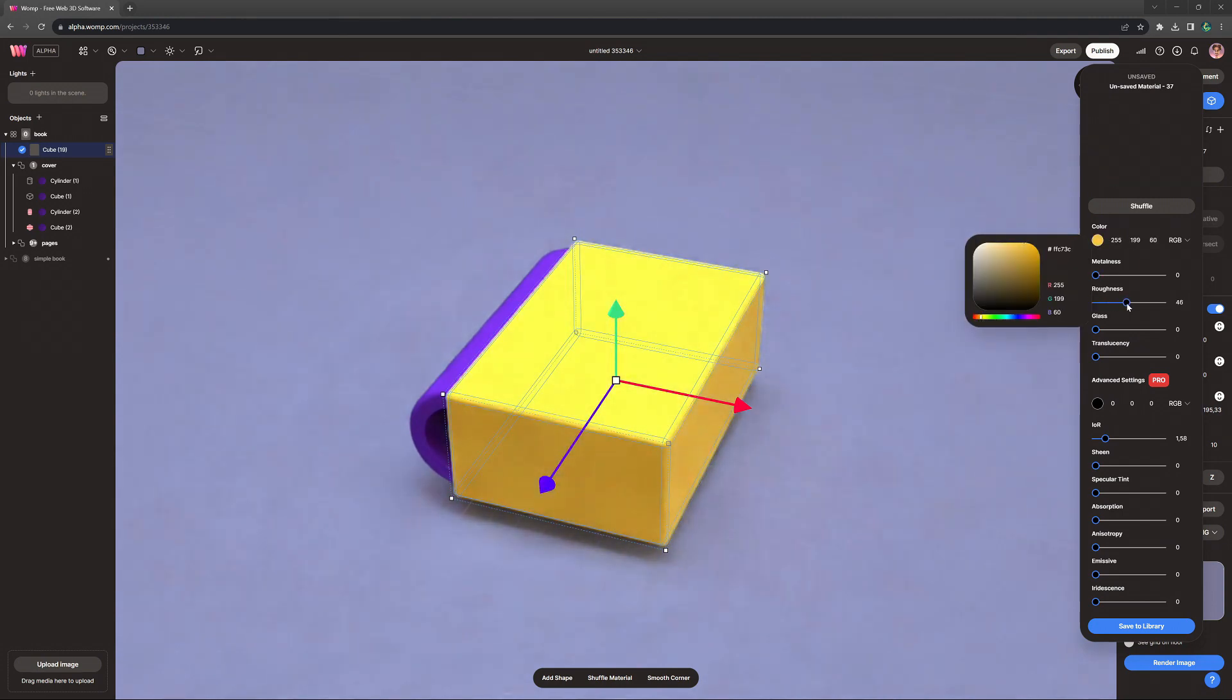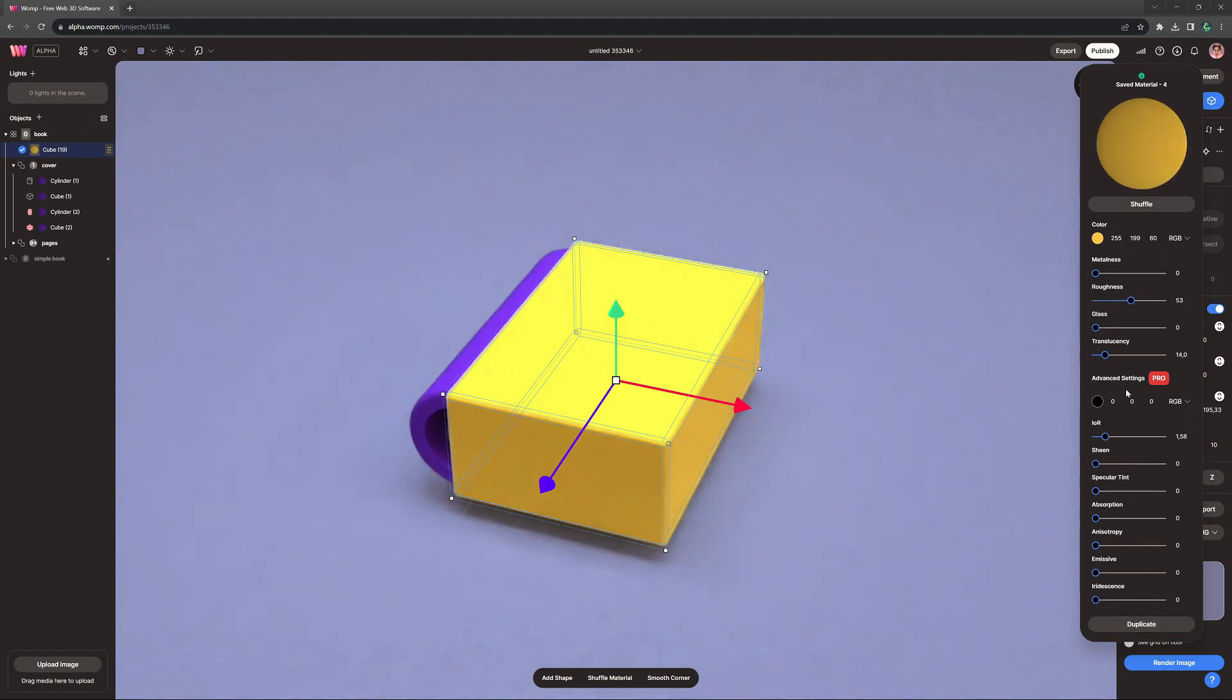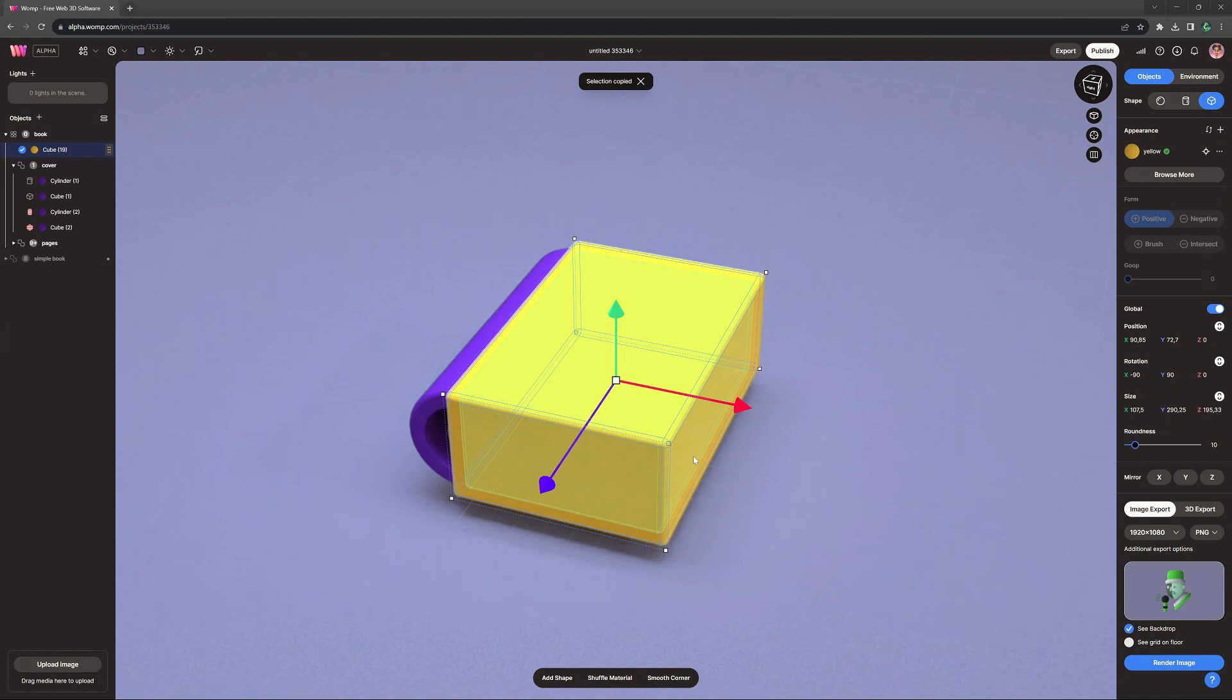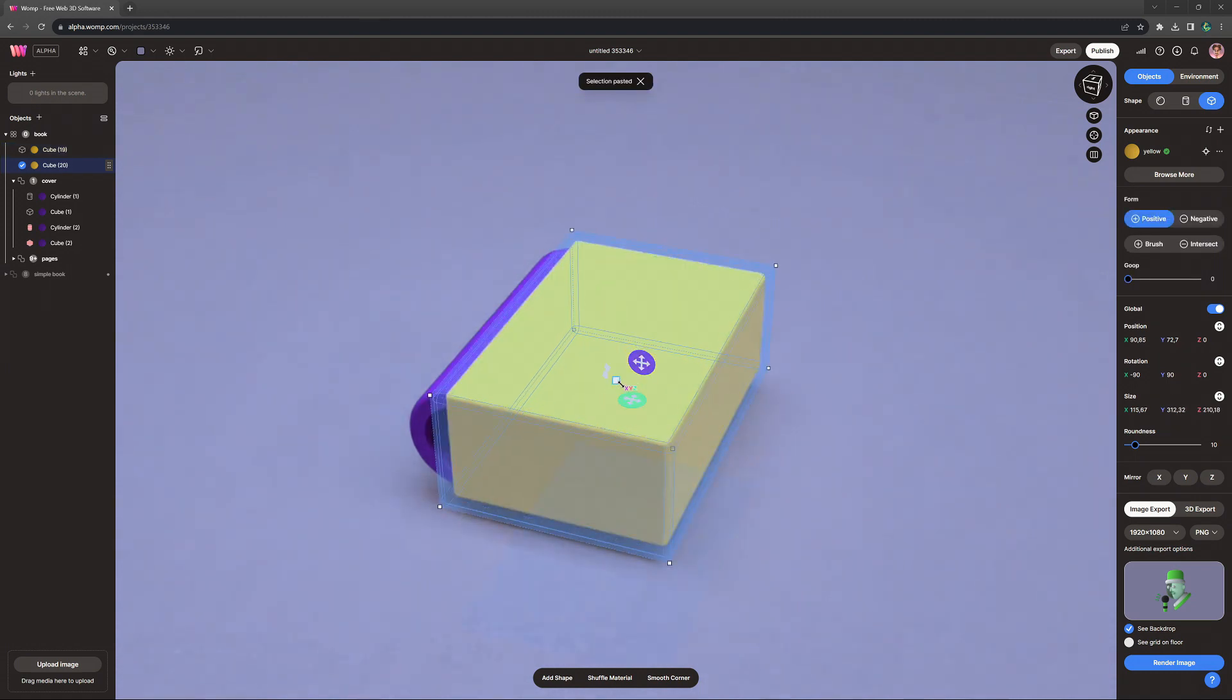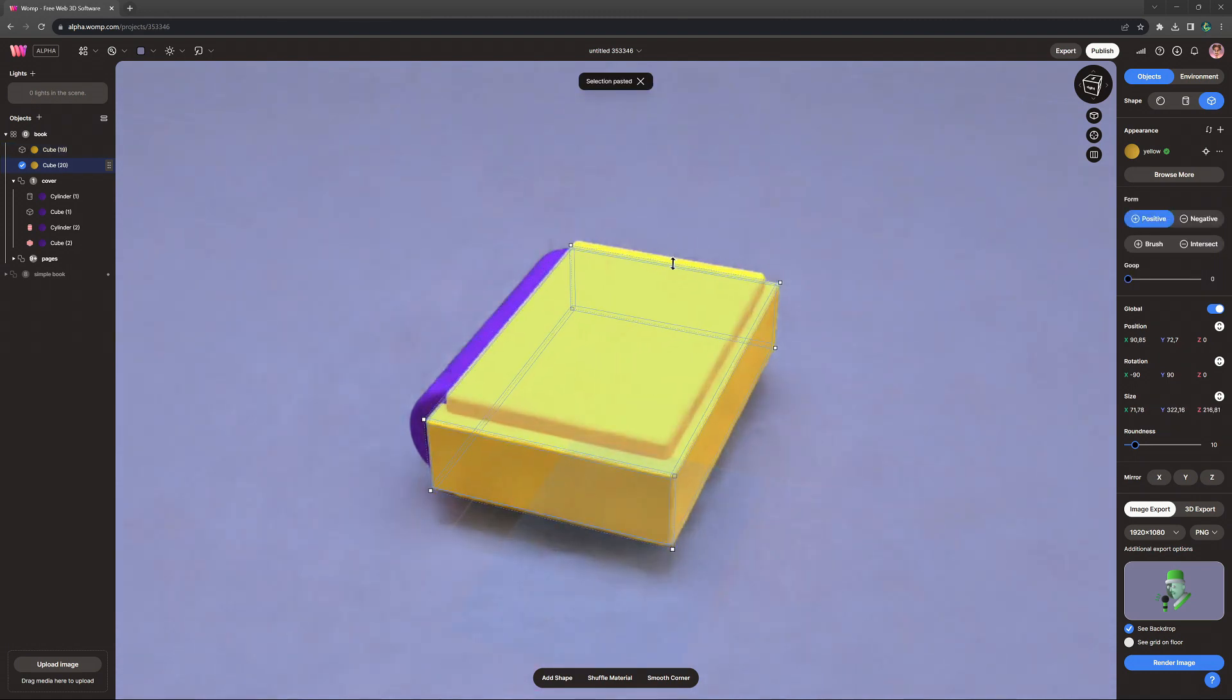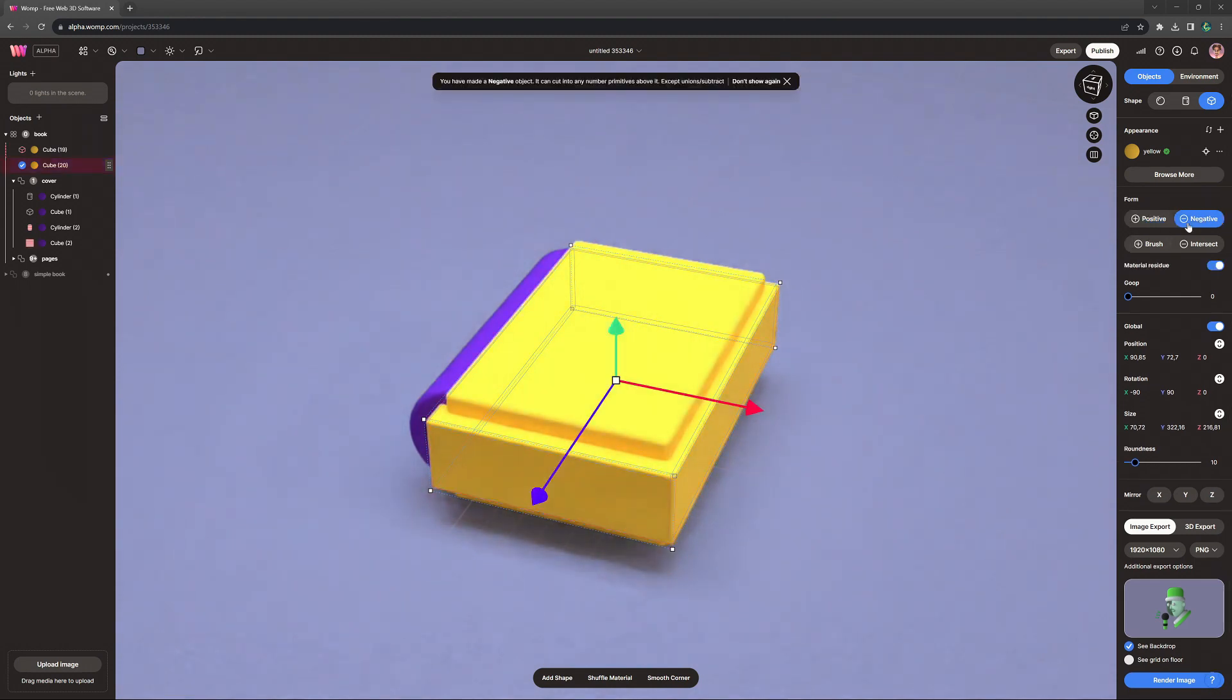I'm going for a yellow and blue purplish combination here. You can save materials and just apply them again if you'd like. Then I'm copying this cube. I'm making this bigger but thinner so we can subtract the inside. So for that, we turn it back into a negative.